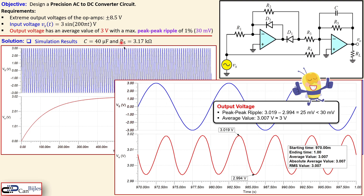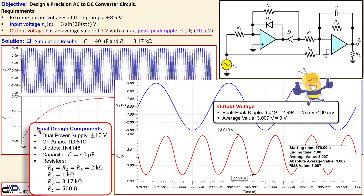The design is completed. In summary, the final design components are: a dual power supply, two op amps, two diodes, the capacitor C = 40 μF, and the specified resistors. This was our example of the design of a precision AC to DC converter circuit.